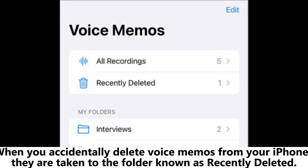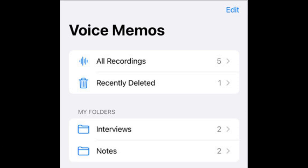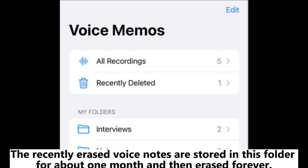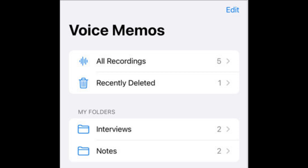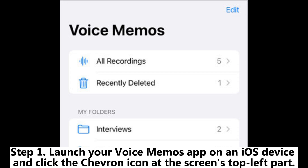When you accidentally delete voice memos from your iPhone, they are taken to the folder known as Recently Deleted. The recently erased voice notes are stored in this folder for about one month and then erased forever.